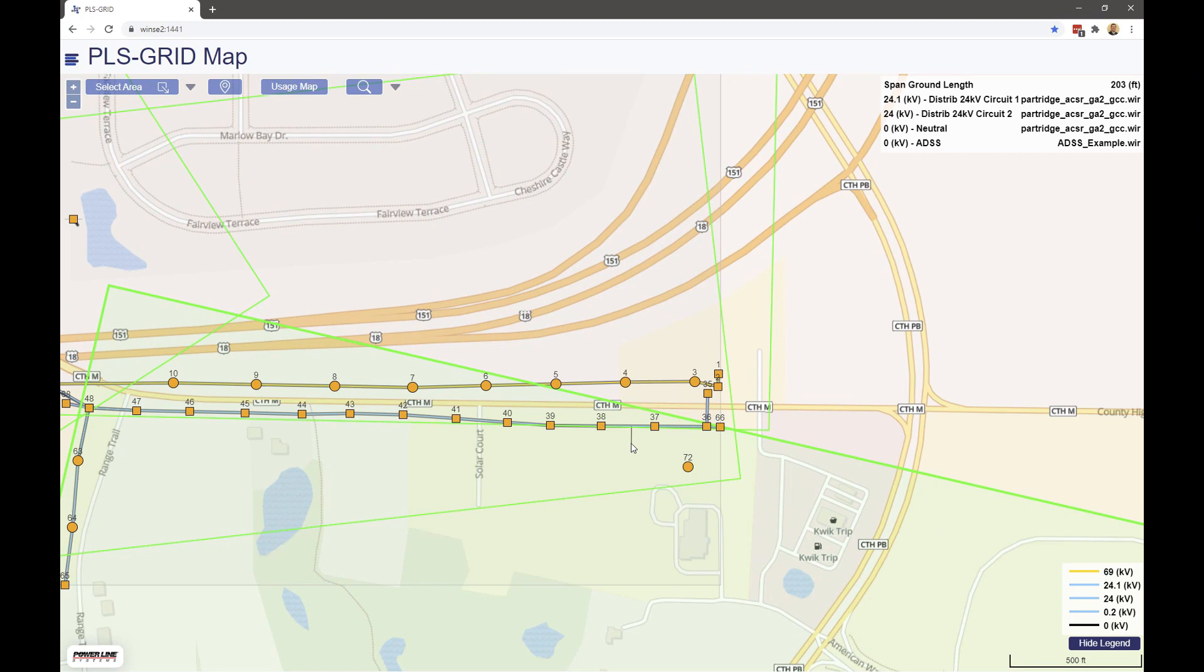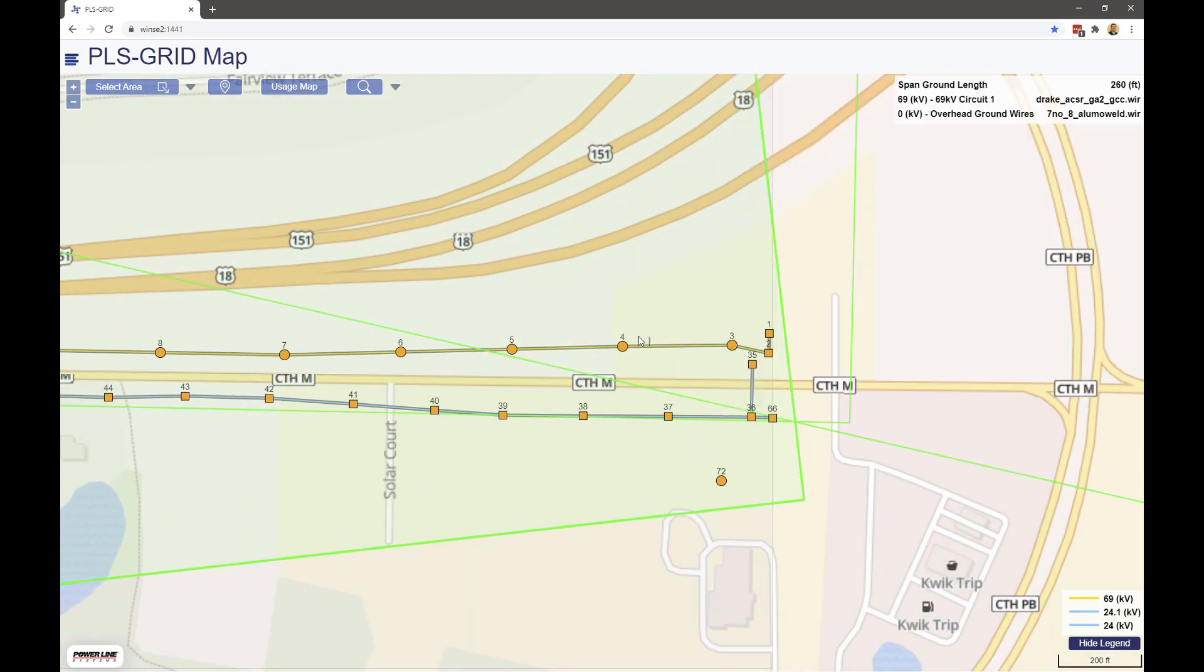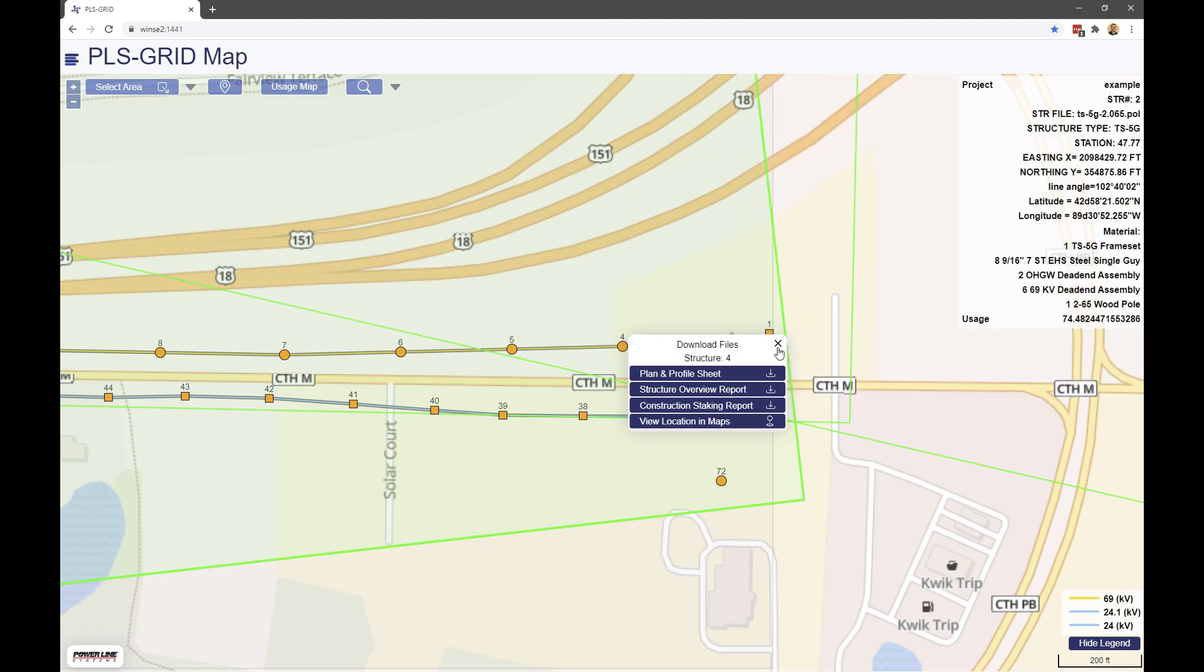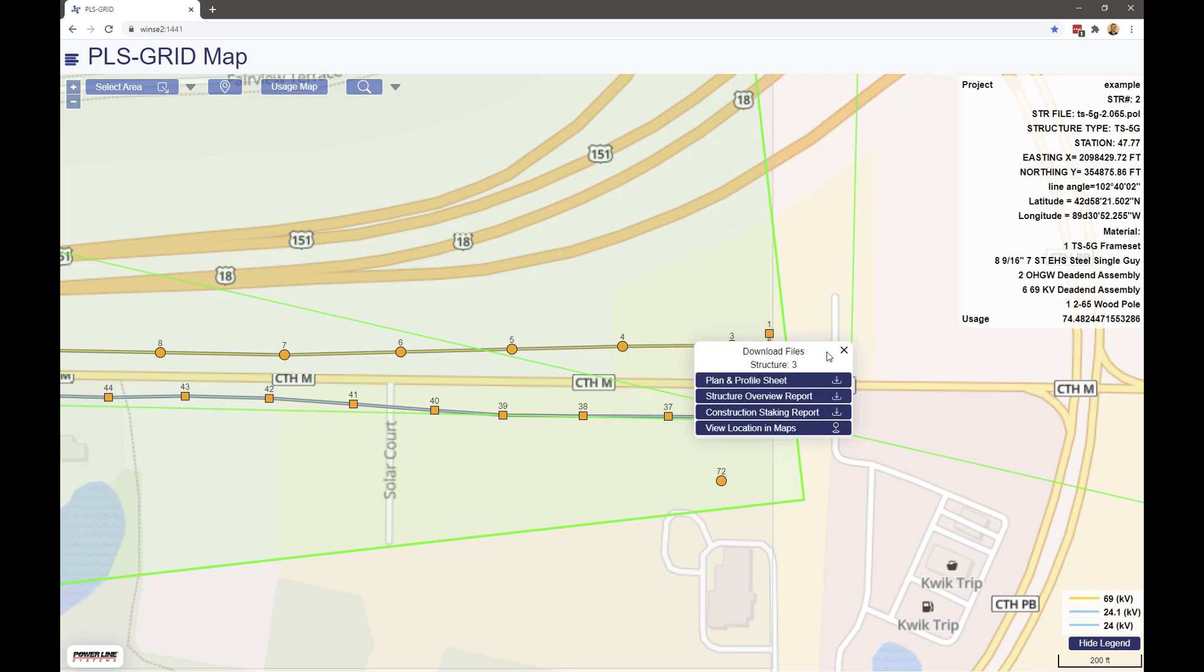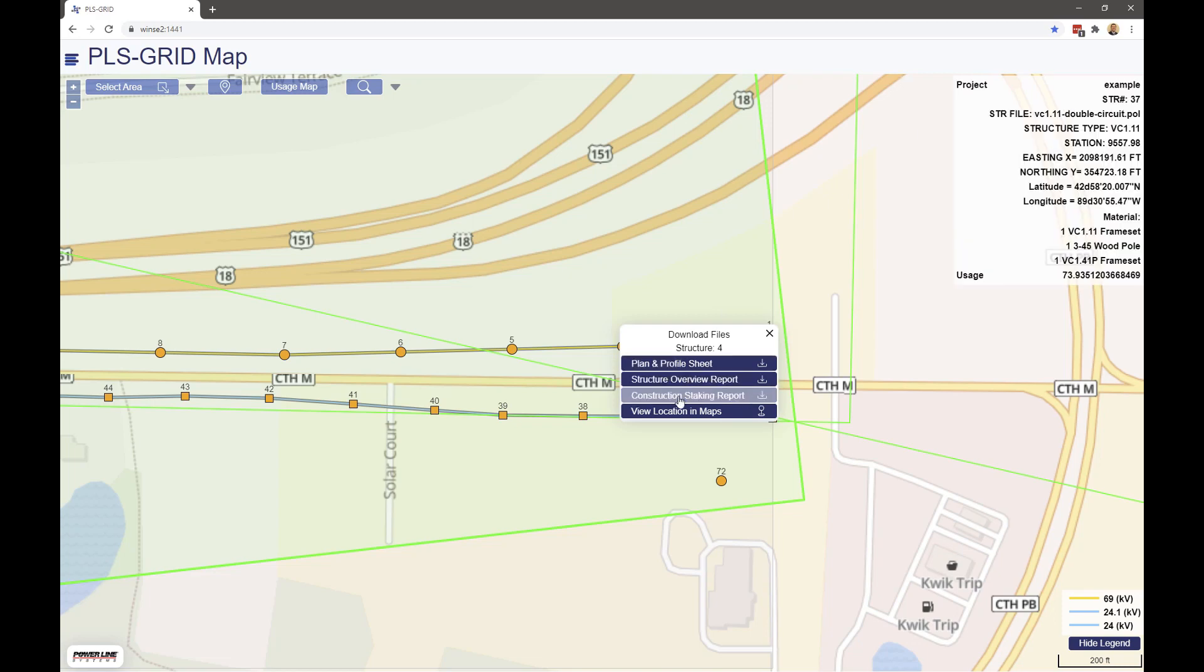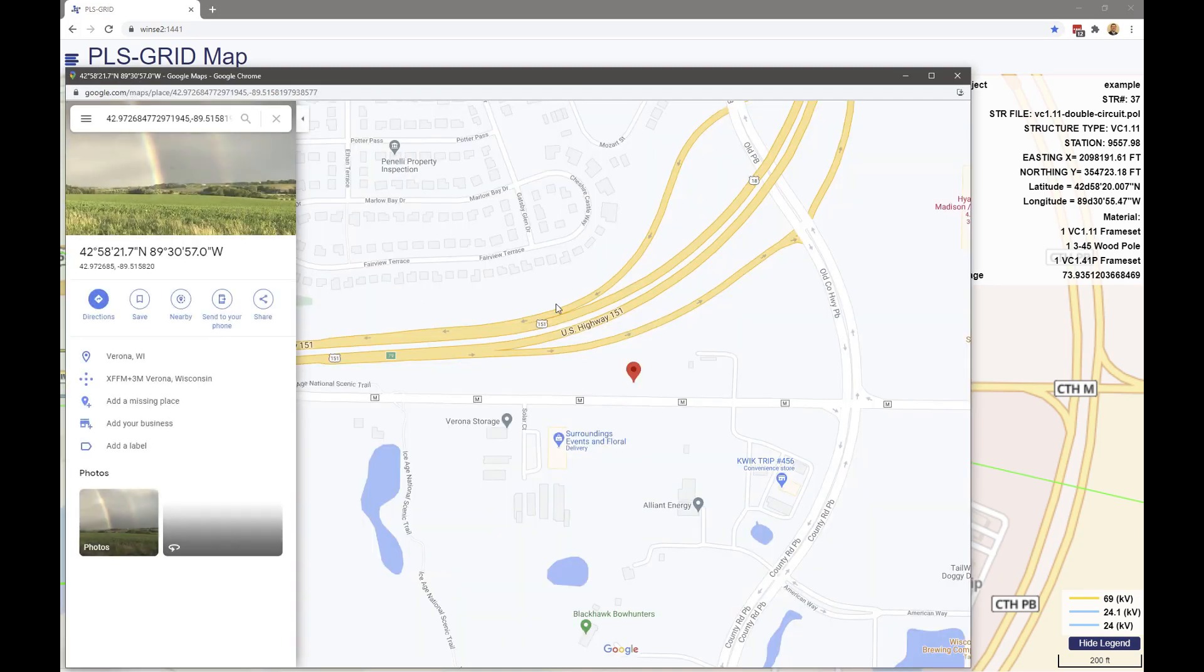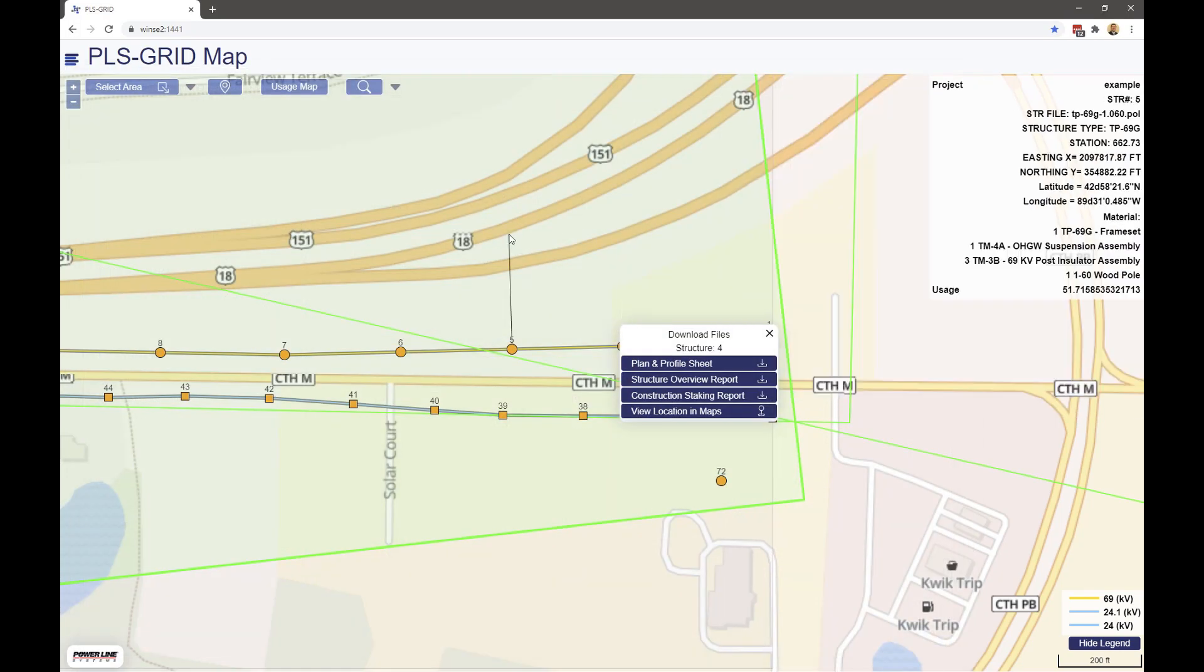As we zoom farther in, we can select individual structures and spans, and just like in the desktop client, you can click on structures or spans to access supplemental information generated during the PLS grid export, like plan and profile sheets, structure overview reports, construction staking reports, and the ability to view the location in your default mapping application.